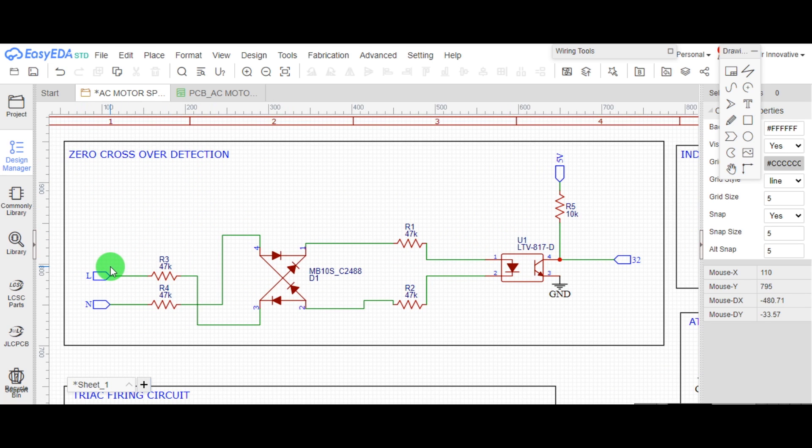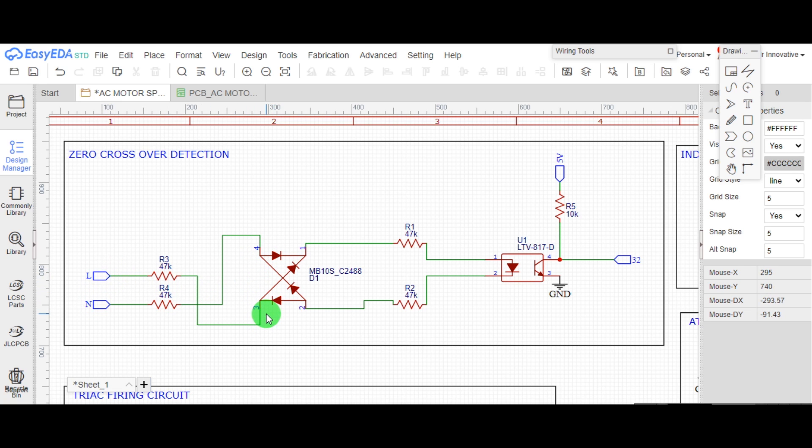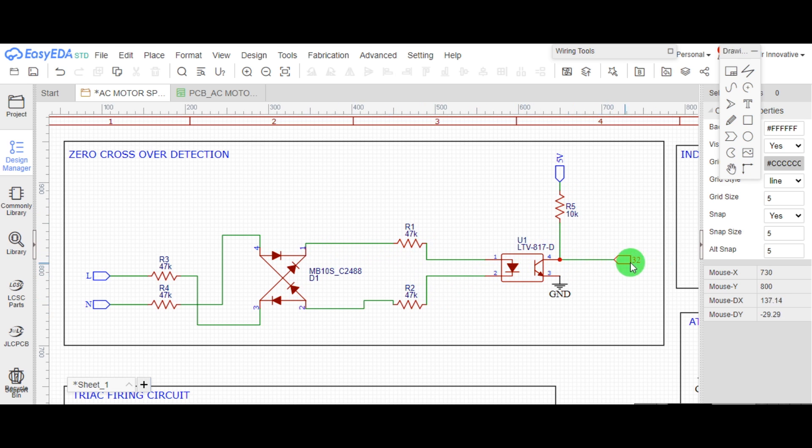And respectively, DC output is connected to primary of 817 optocoupler, and the output of optocoupler is connected to interrupt pin of Arduino to detect zero crossover of AC sine wave.